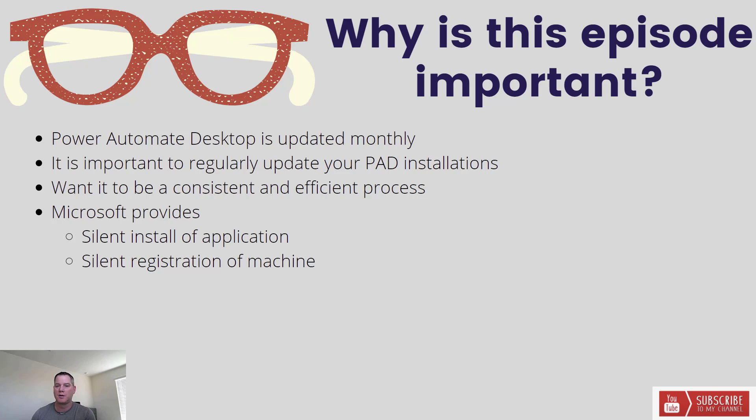As a result, it's really important that you regularly update your PAD installations in order to take advantage of this new functionality. And in addition,